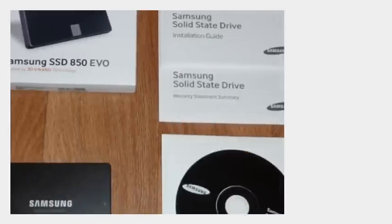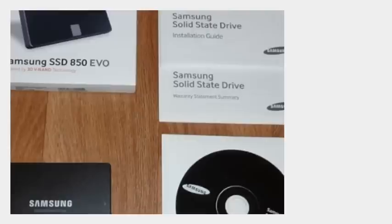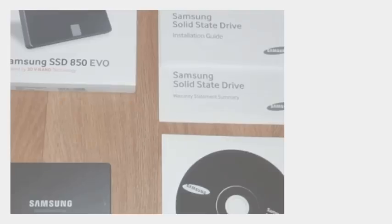Samsung's 850 EVO uses NAND stacked 32 layers and the company is ambitious to take its V-NAND technology to reach 100 levels of stacked NAND cells in the coming years.